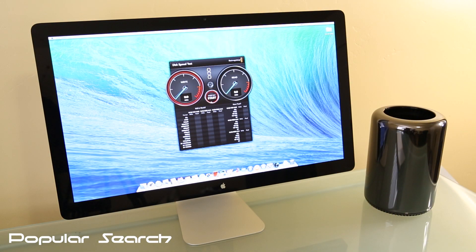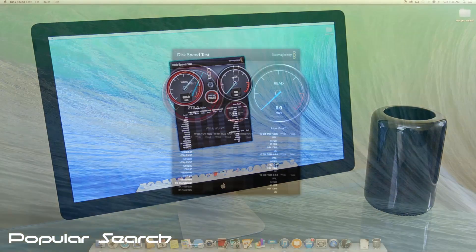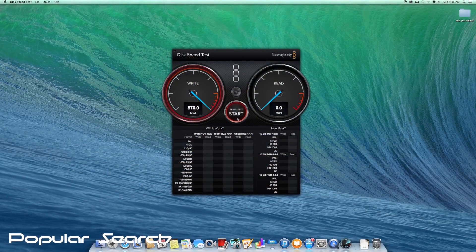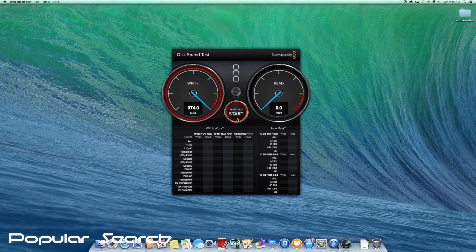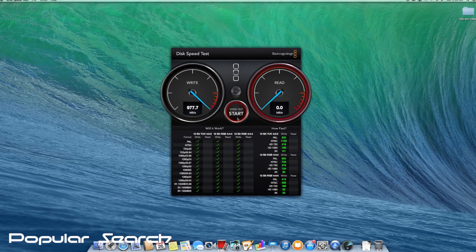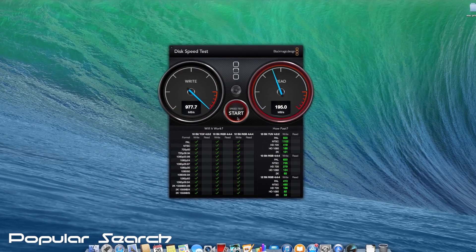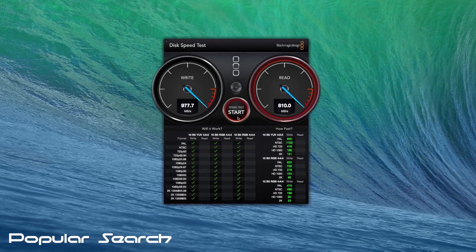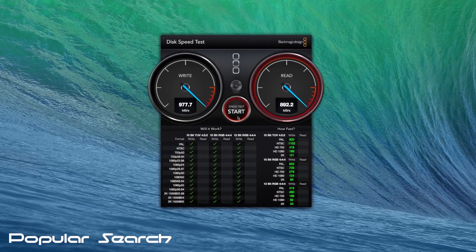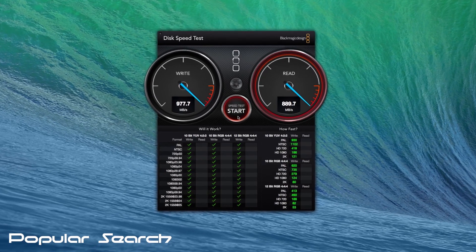Here's a disk speed test by Blackmagic Design. PCIe based flash storage comes out with very impressive results: 977 megabytes of write speed and 889 megabytes of read speed.